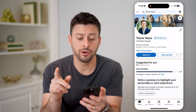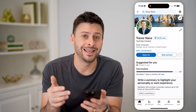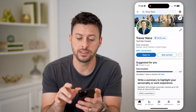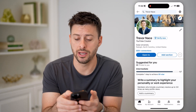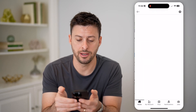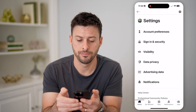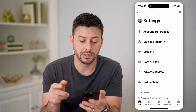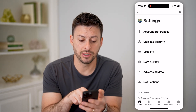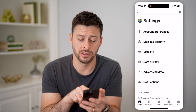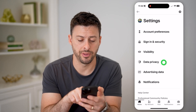Now that we are in here, we need to get into the settings. You can see that gear icon at the top right — let's tap on that. Now that we are in the settings, you can see midway down is data privacy. Let's tap on that.